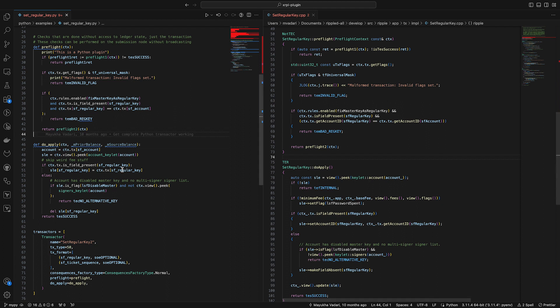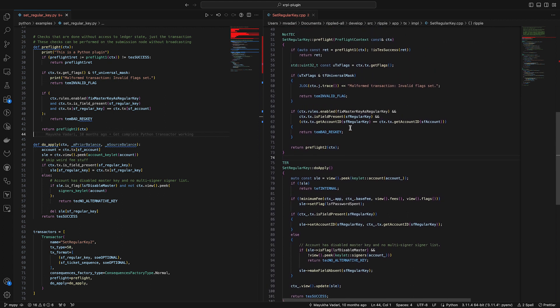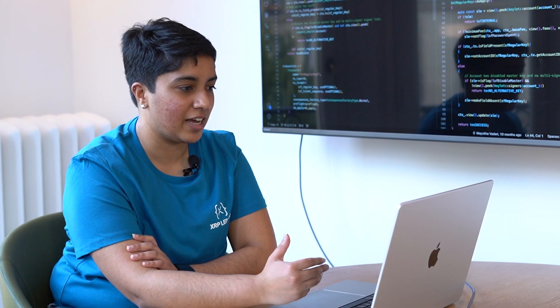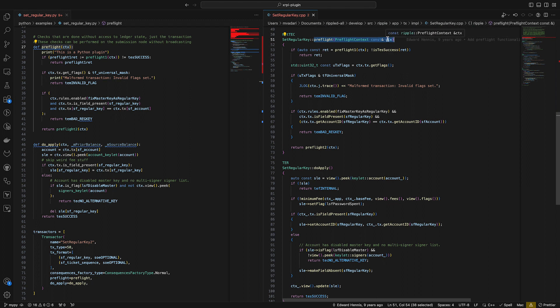As you can see, the Python code is both shorter — you have to go a little further down to finish reading the C++ code — and a little easier to read, at least if you're not a C++ dev. The C++ devs who are watching this may disagree. But you can also see that a lot of the syntax is very similar. For example, both pieces of code have this function called preflight that takes a parameter called context or CTX.